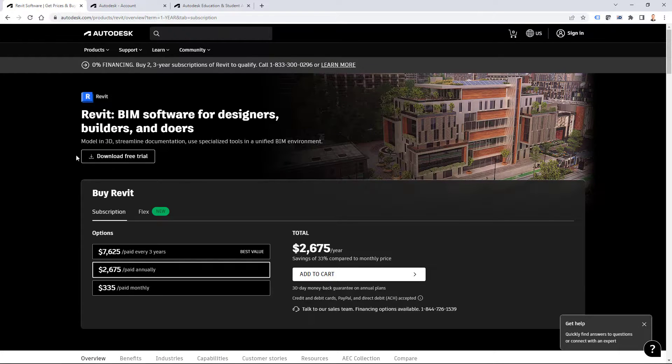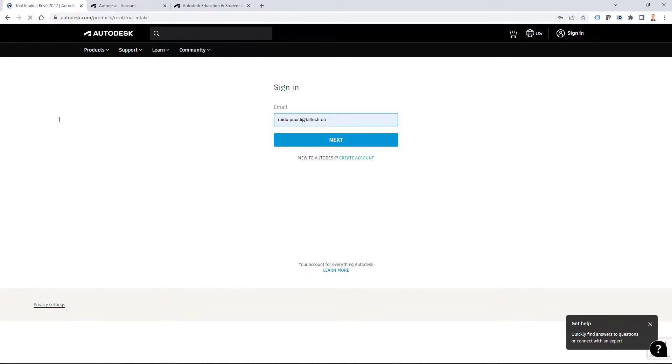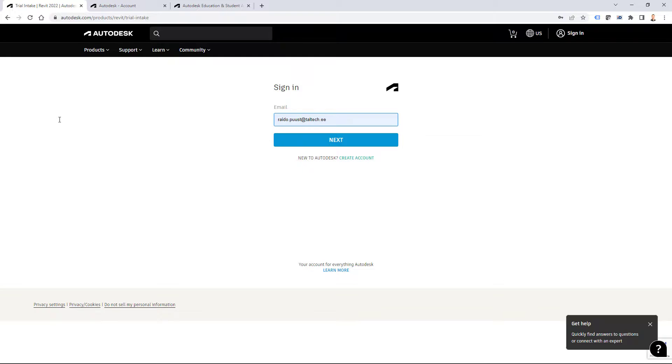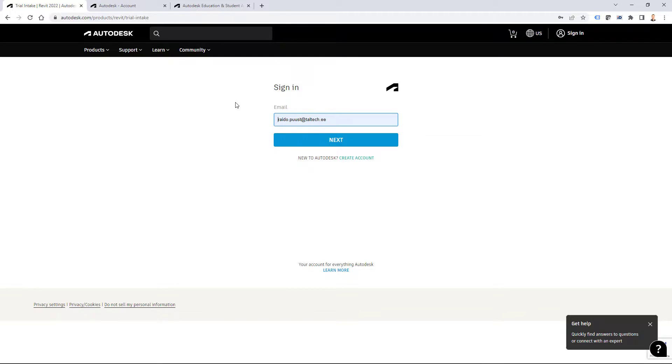Then you can click download free trial and you have to have an Autodesk account to be able to download and install Autodesk Revit. If you don't have it you can create it for free, but if you already have it then you can just log in with your current one.